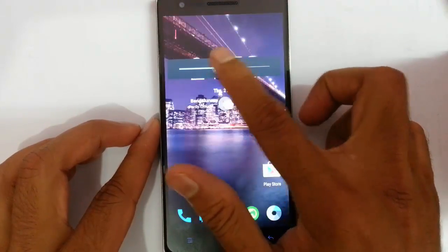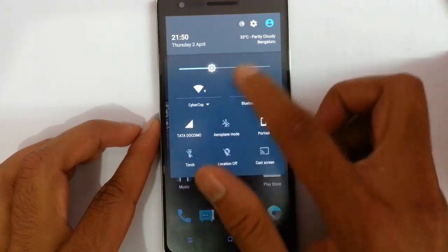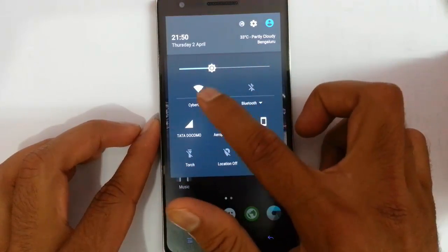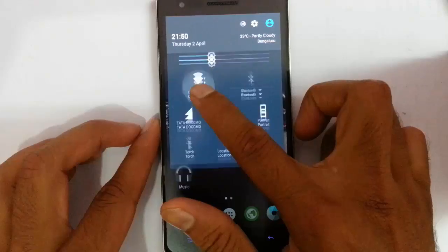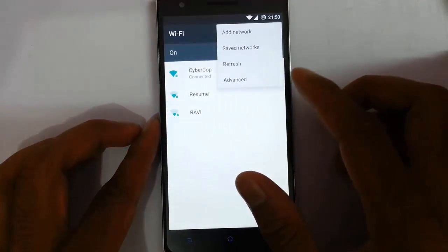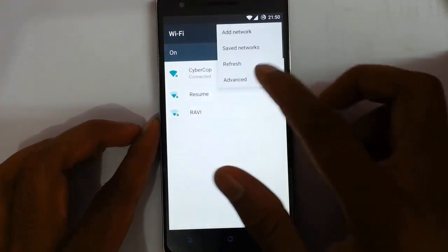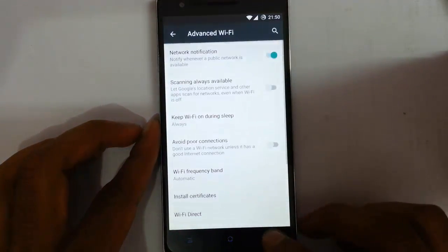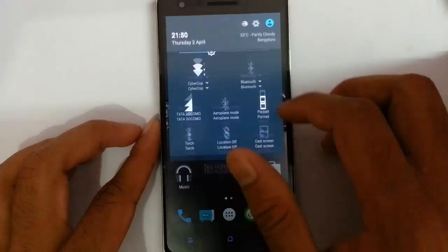In the notification area, we have brightness control and Wi-Fi. The Wi-Fi settings are now more like advanced settings with many things you can do.